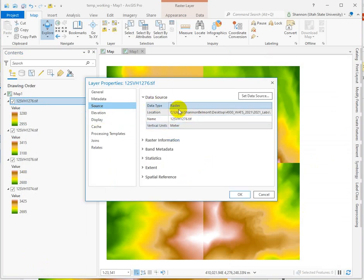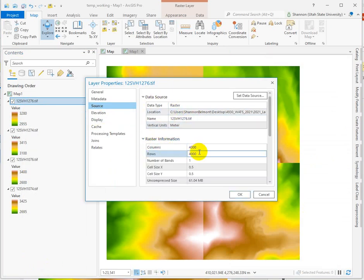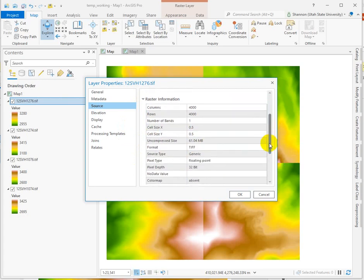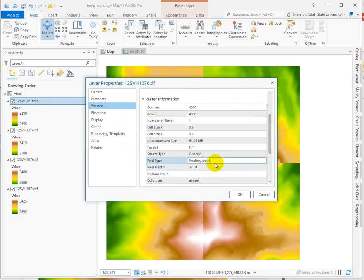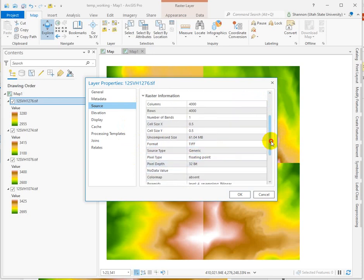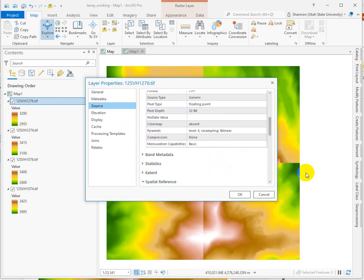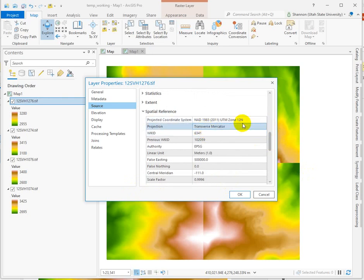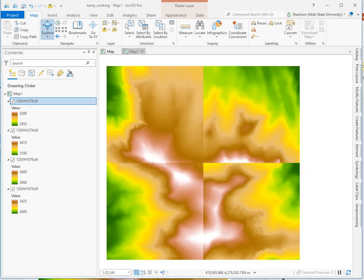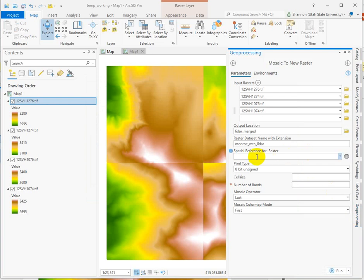Right here we can see the data source. The raster information shows us the cell size. Because it's LiDAR, this is half-meter LiDAR data. It is 32-bit floating point — this is the amount of data that the raster can store per cell. Let's check to see if it's got a spatial reference, and it does. This is an appropriate one for the region, so we'll go ahead and use the same one.